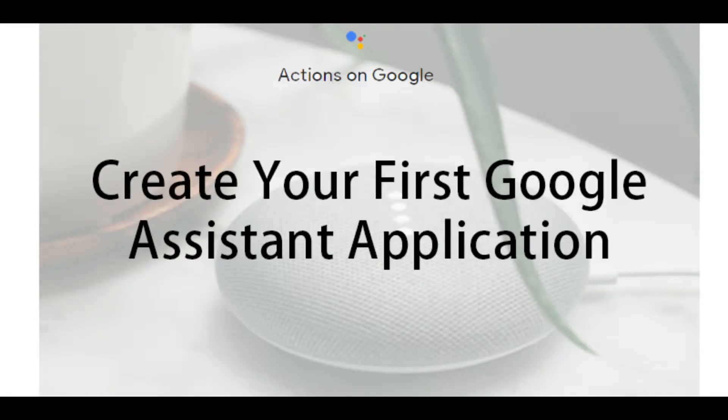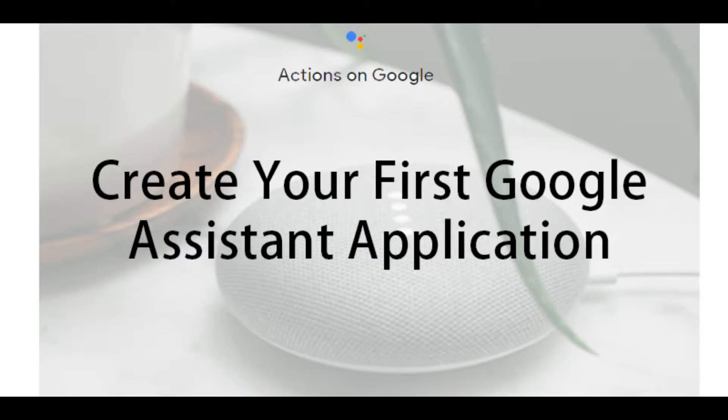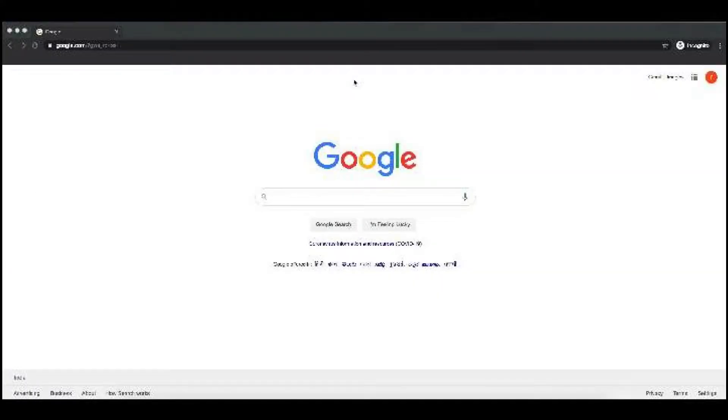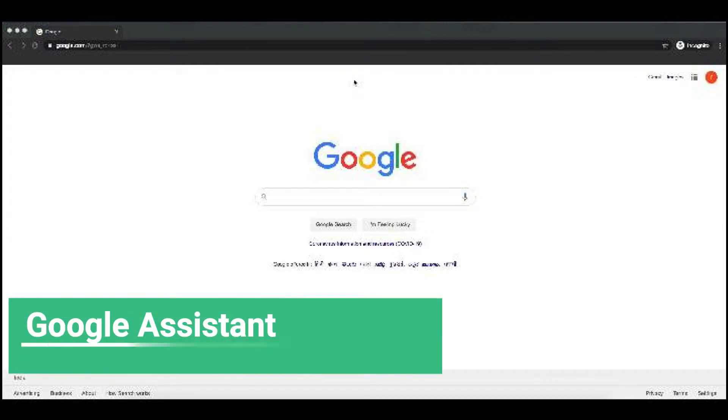Hello everyone and welcome to my YouTube channel. Today we will learn how to create a first Google Assistant application using Dialogflow. But before that, I just want to take a few minutes of time and clear the difference between Google Assistant and Actions on Google.